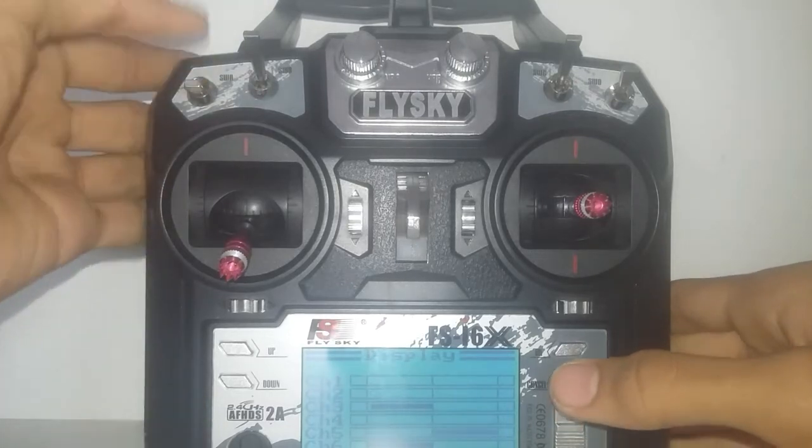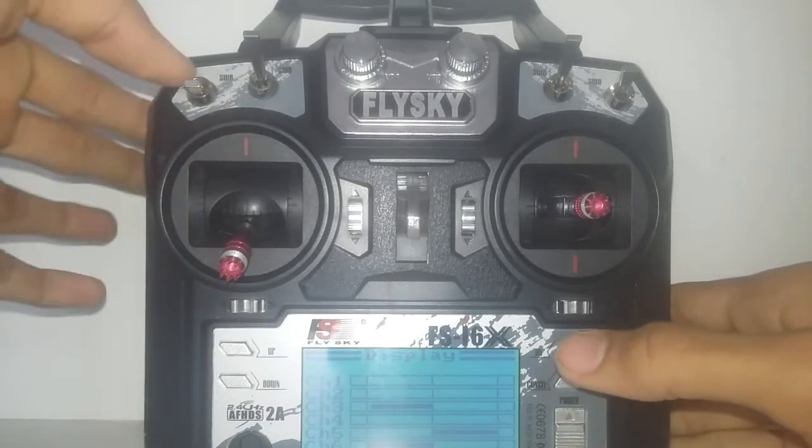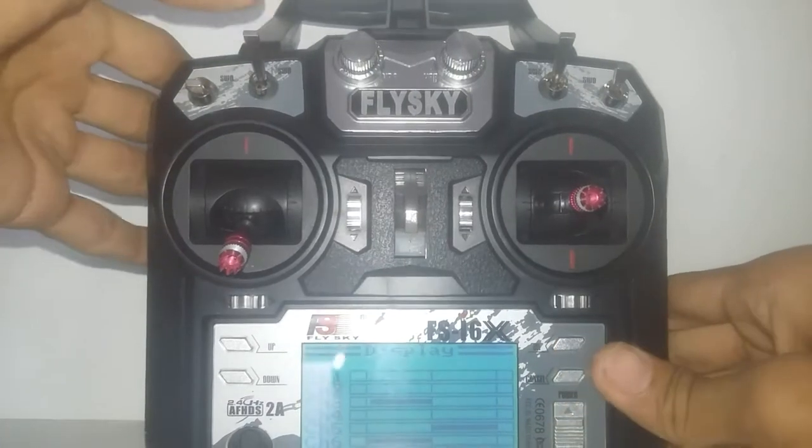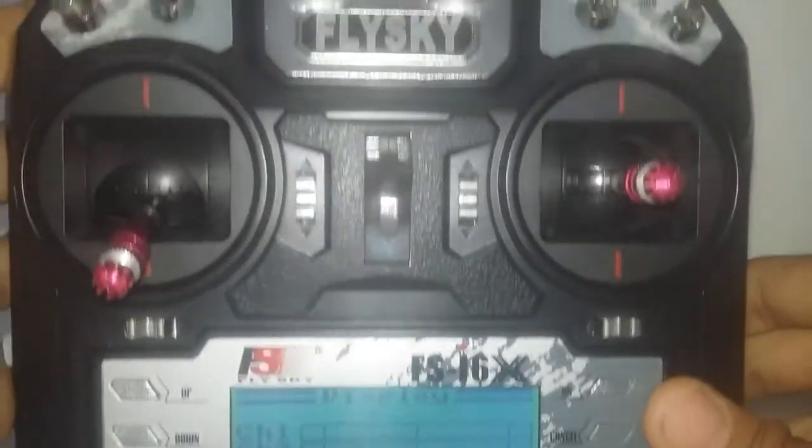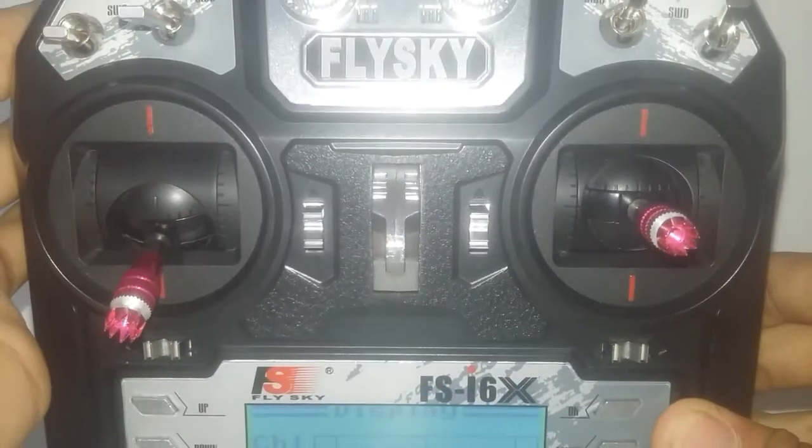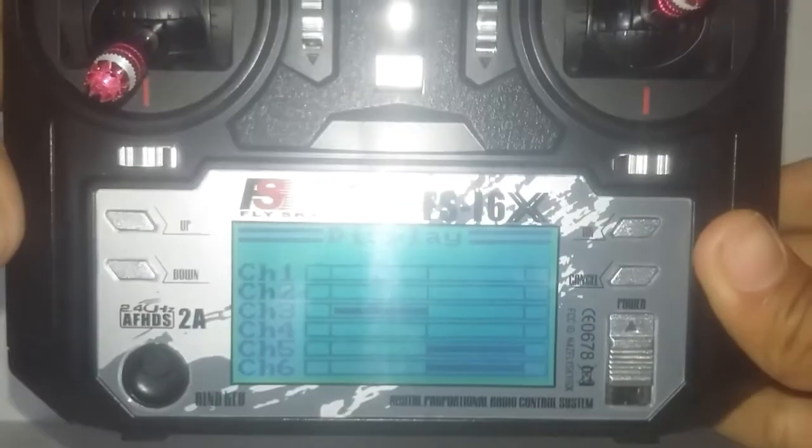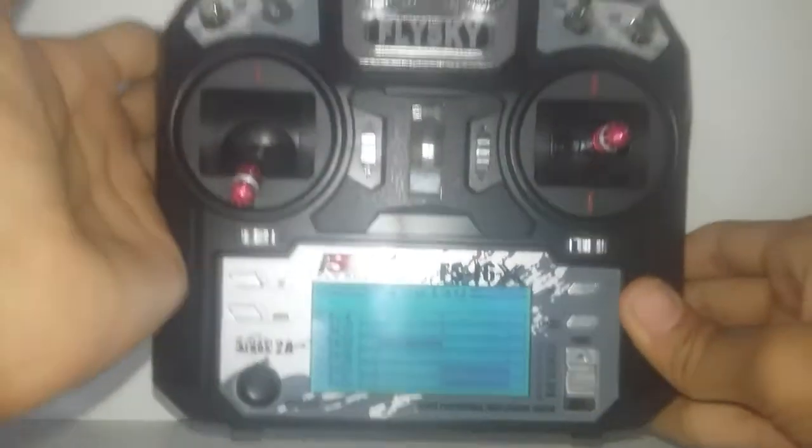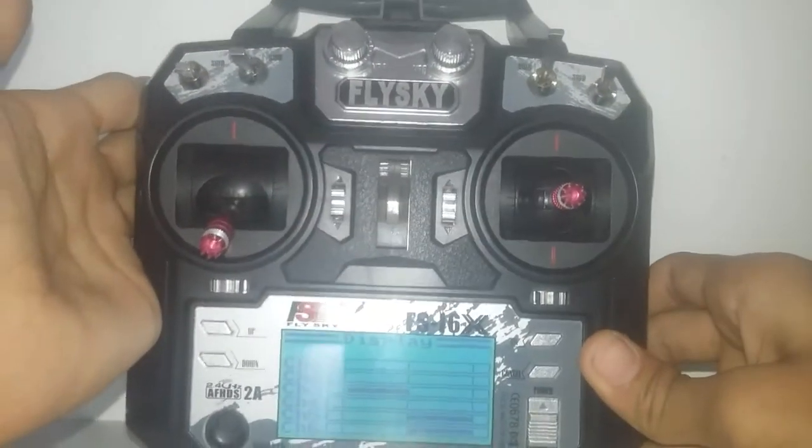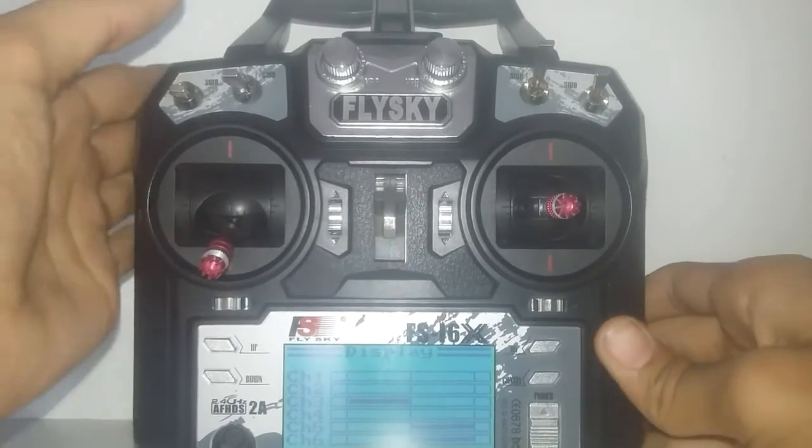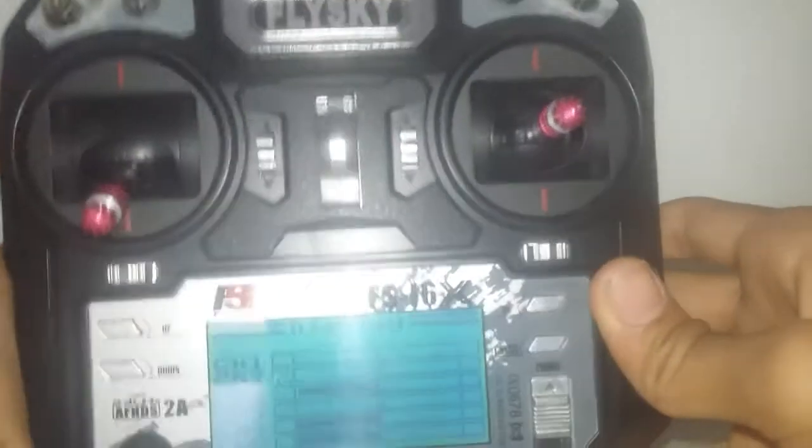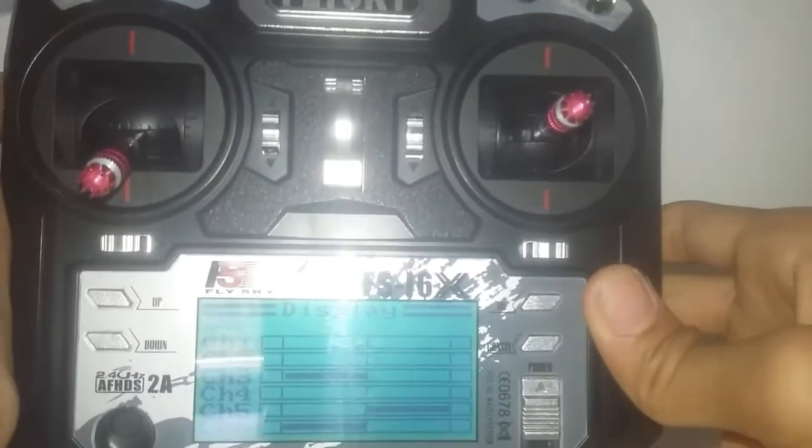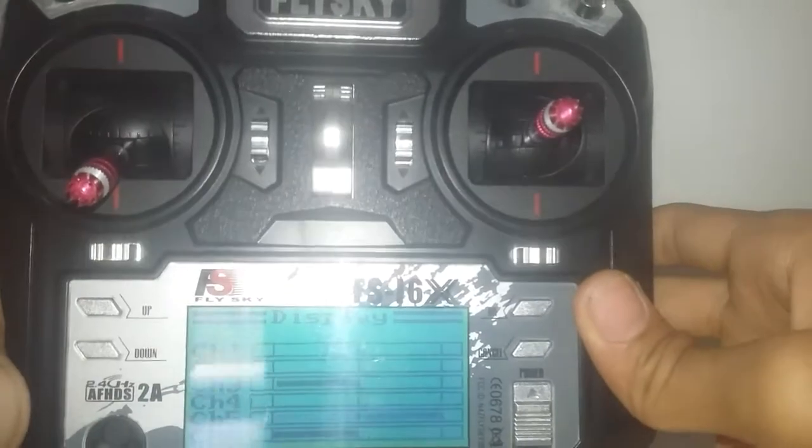Now I have assigned the channel 5 to the SWA switch and channel 6 to the SWB switch. Now as you can see when I move these switches, it does not come to the neutral position but it comes to the other 2 ends.